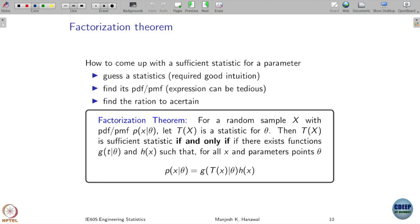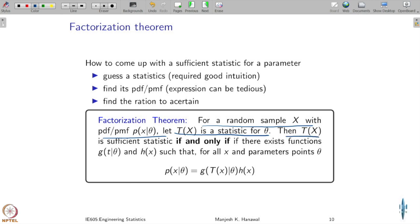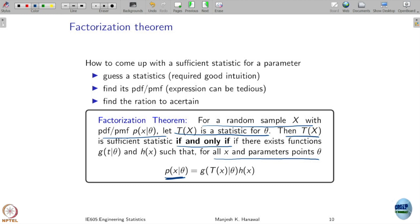Let's see what the factorization theorem states. Given a random sample x with pdf or pmf p(x|θ), and t(x) as a statistic for parameter theta: t(x) is a sufficient statistic if and only if there exist functions g(t, θ) and h(x) such that for every x and theta, the probability mass function is factorizable as p(x|θ) = g(t(x), θ) · h(x).